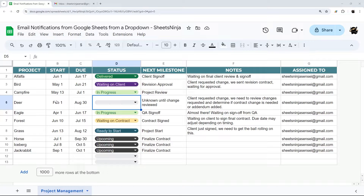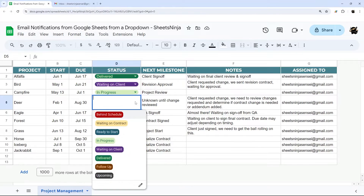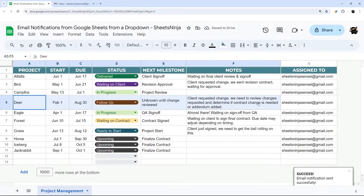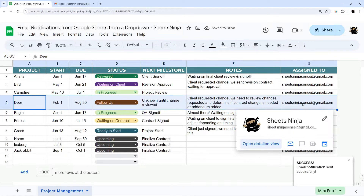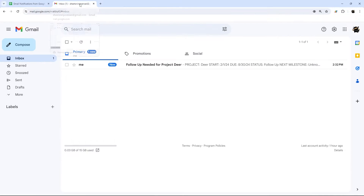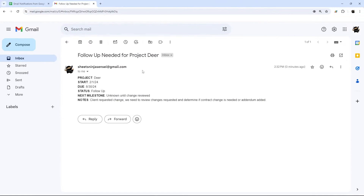Have you ever wished you could send an email notification directly from Google Sheets when you select a particular drop-down? Today we're going to show you how to do that and grab data from that row and send it as an email notification directly to their inbox.